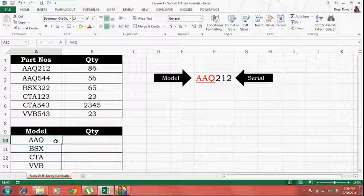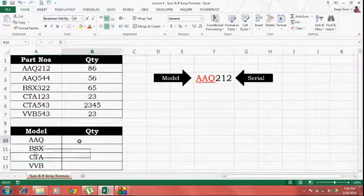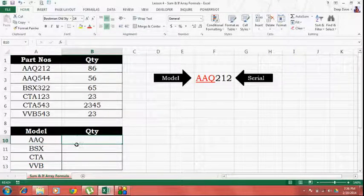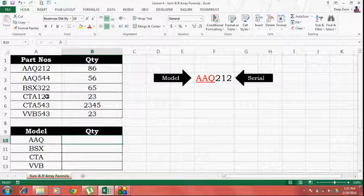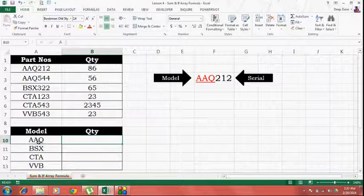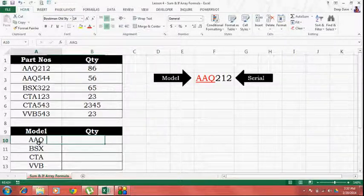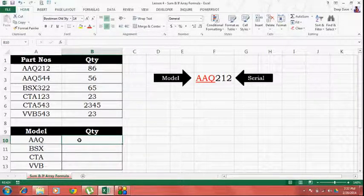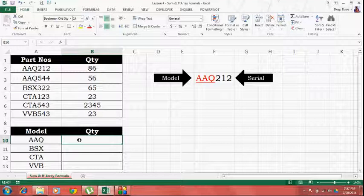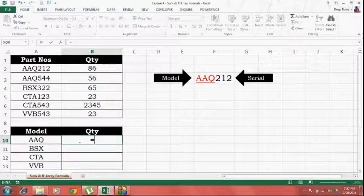So, these are the model numbers. Now what I want, I want the quantity of all the part numbers starting with this particular model. To do this, let's start off with the SUM function.